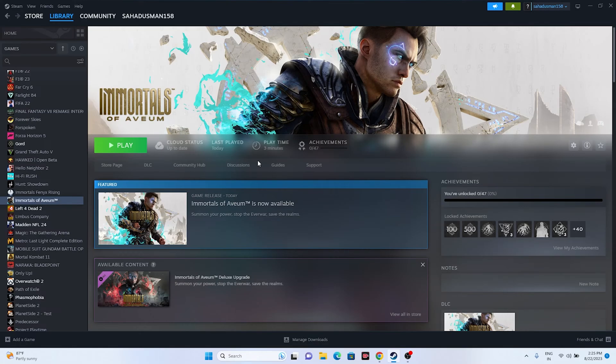Another trick that worked for many users is launching the game using Alt+Tab. Click the Play button in Steam, and simultaneously press Alt+Tab together on the keyboard, then click the Play button again. This unusual method has reportedly worked for several users.